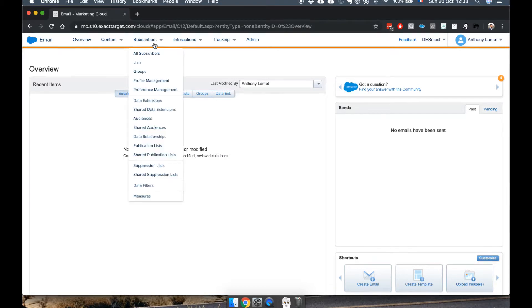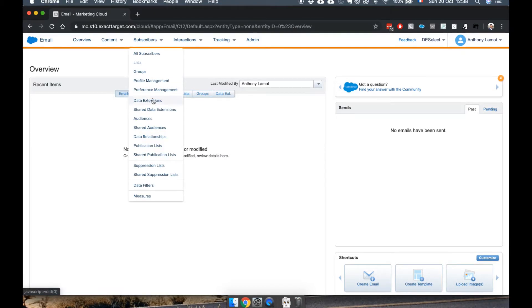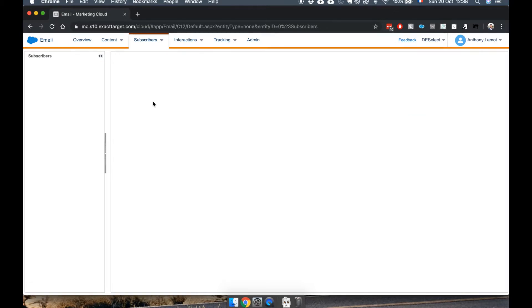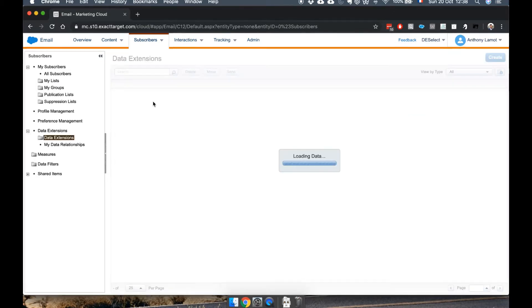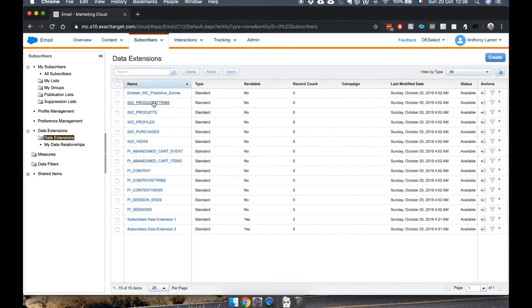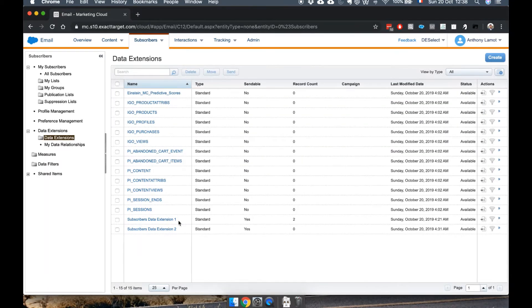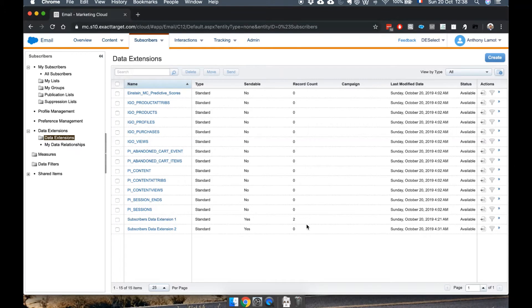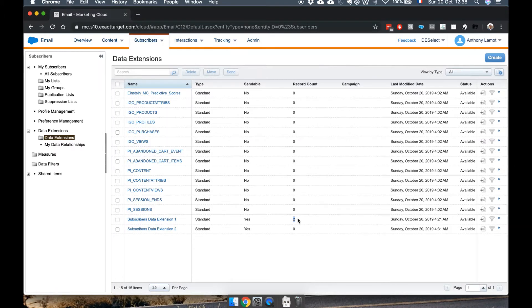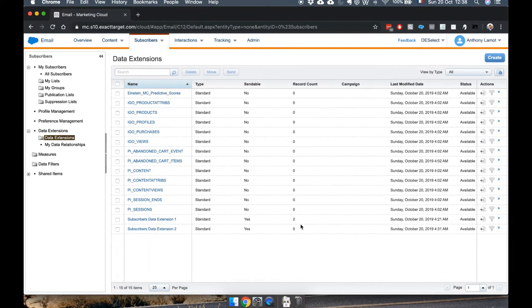Here in Email Studio, I can manage data extensions through subscribers, and then DEs. And let's go back to that very same data extension. Oh, and by the way, notice it now, the record count is 2, not surprisingly.